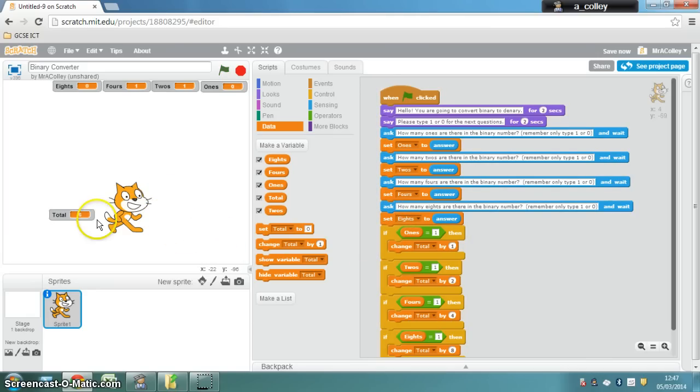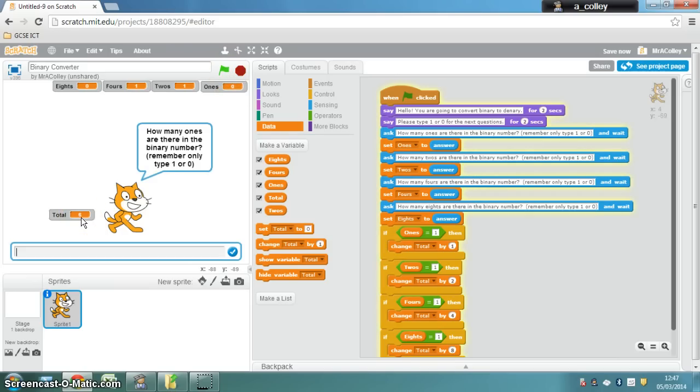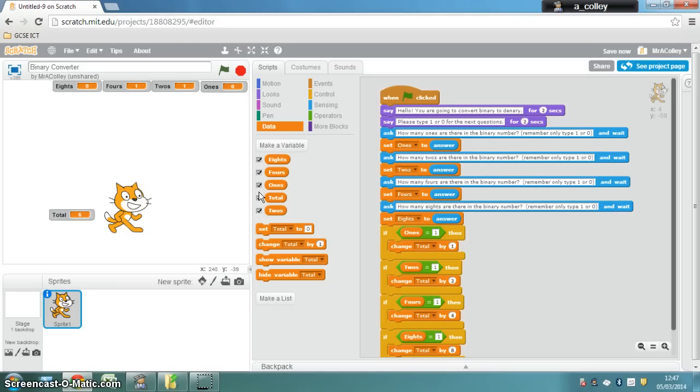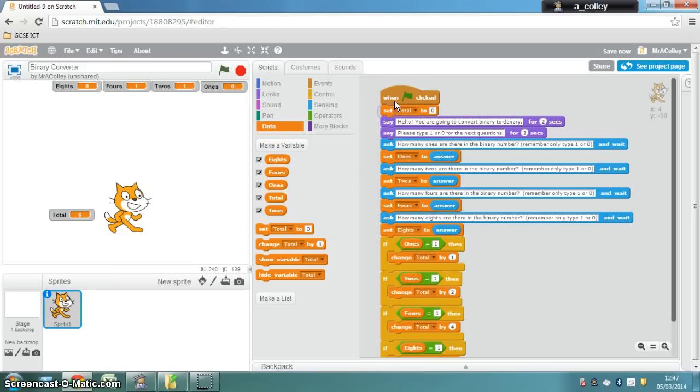And my total will then display here. When I start the quiz again, the problem is, my total stays where it was from the last run. So what we need to do at the very start of the program, just after the green flag, is in data, set your total back to 0.